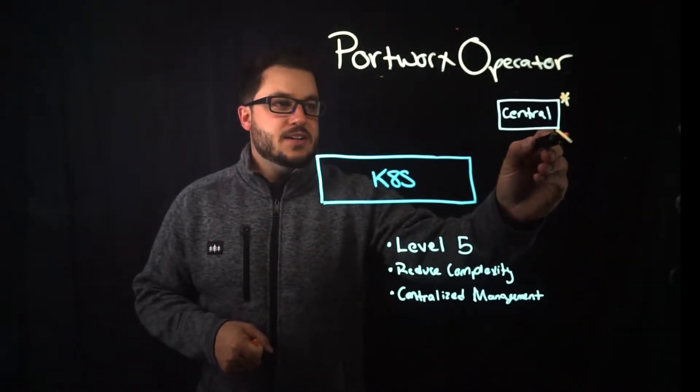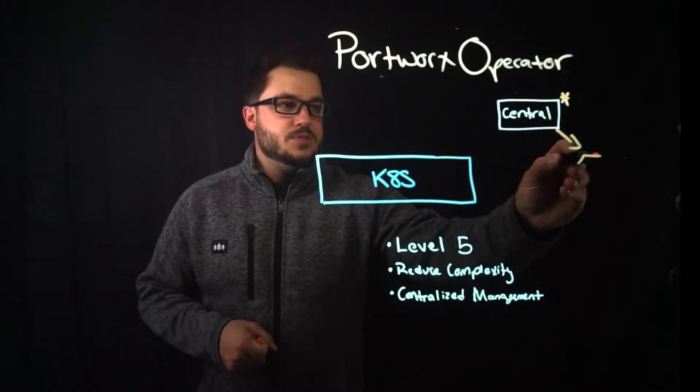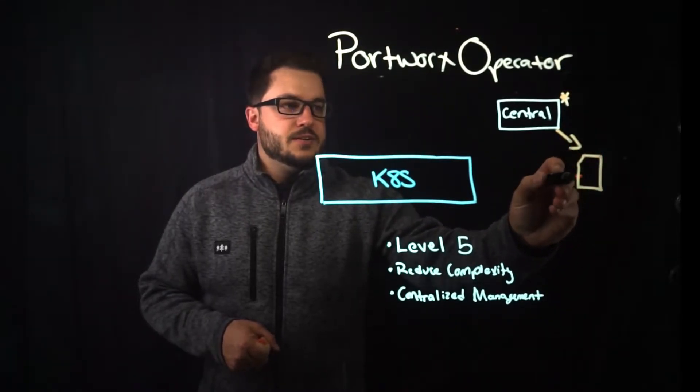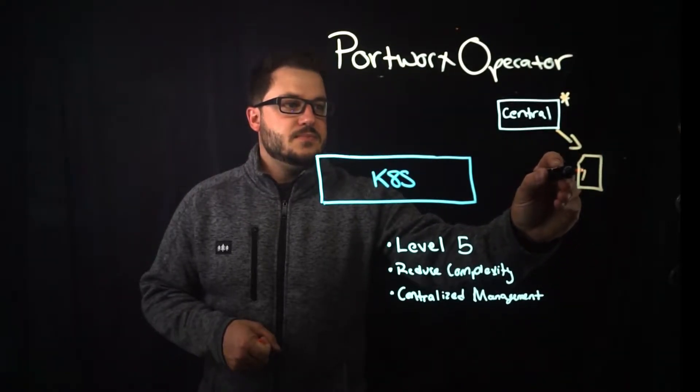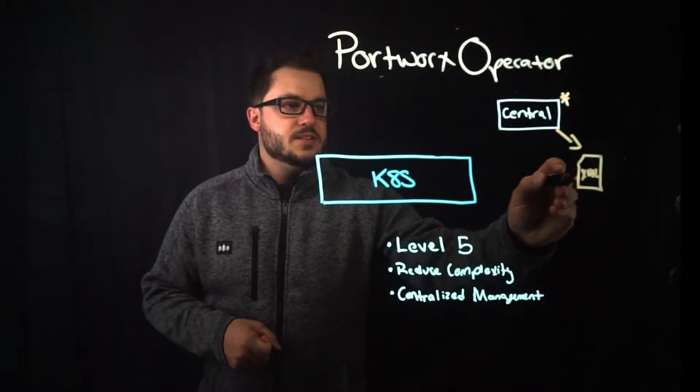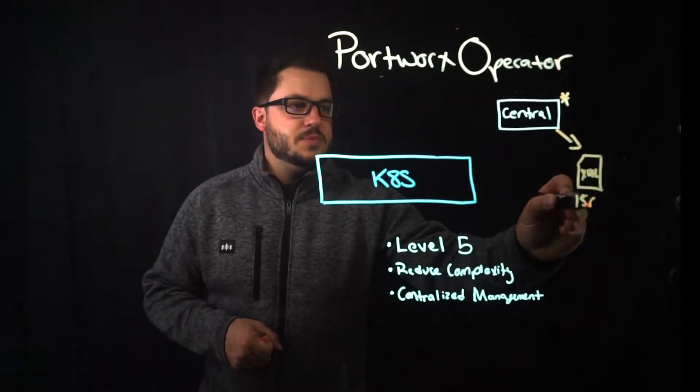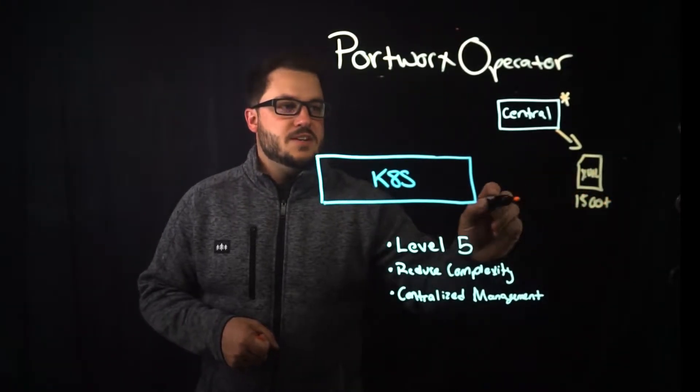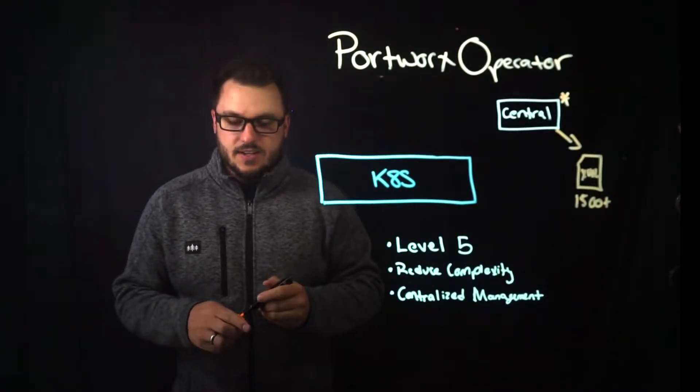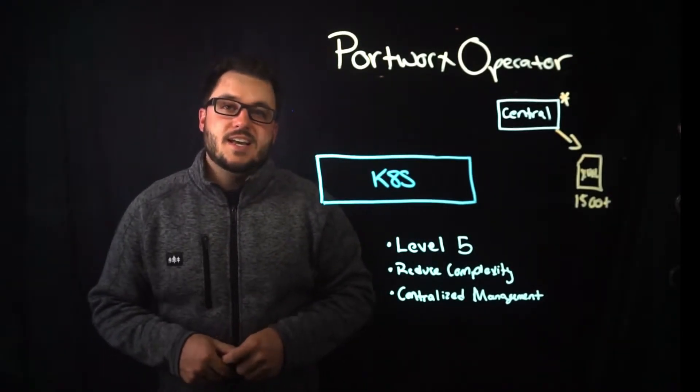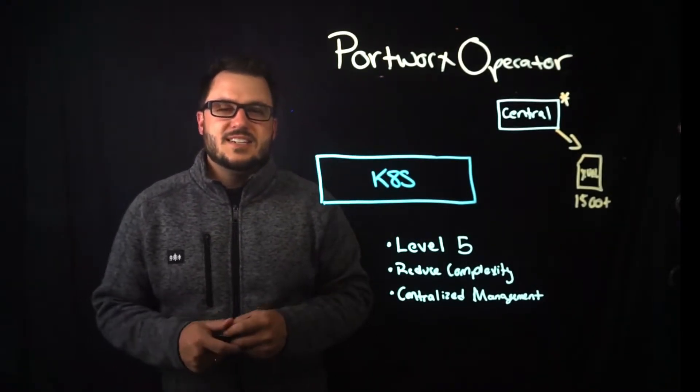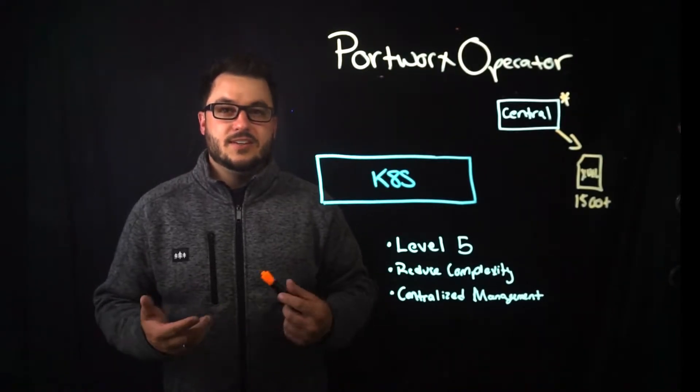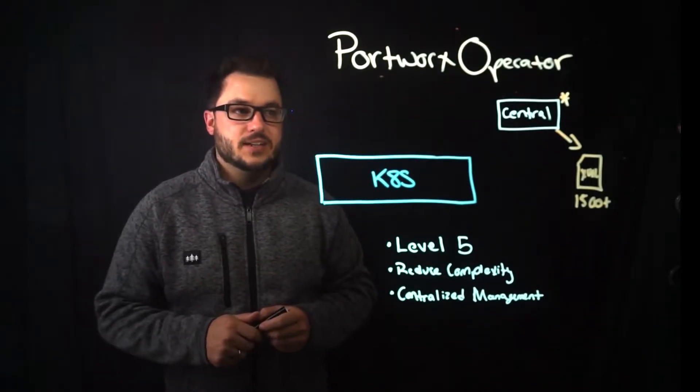That spec file in the past when you don't use the operator is a yaml file and that yaml file can be upwards of 1500 lines or more. I just produced one before and it was about 1600 lines of yaml. That's a lot of yaml to manage.